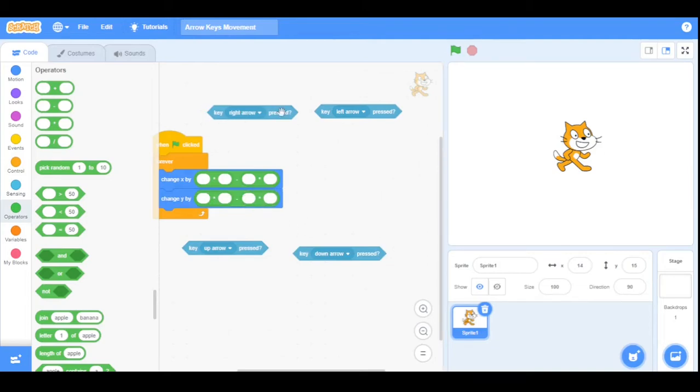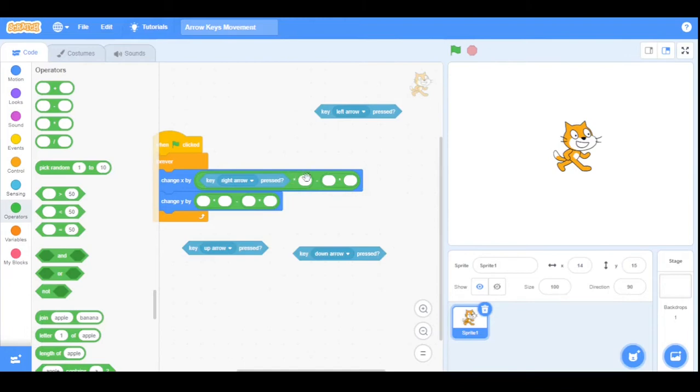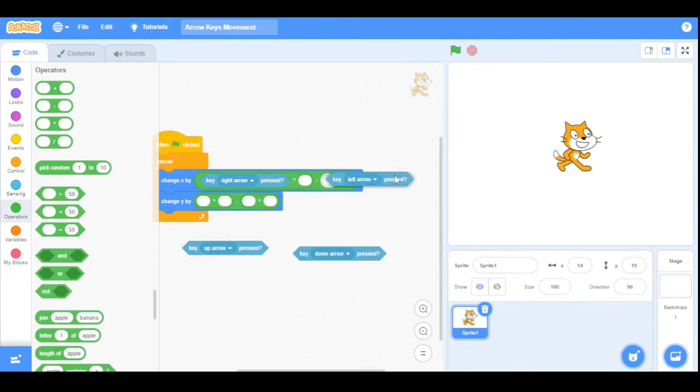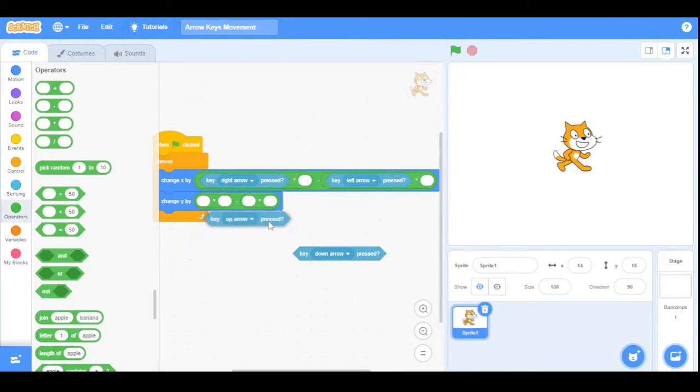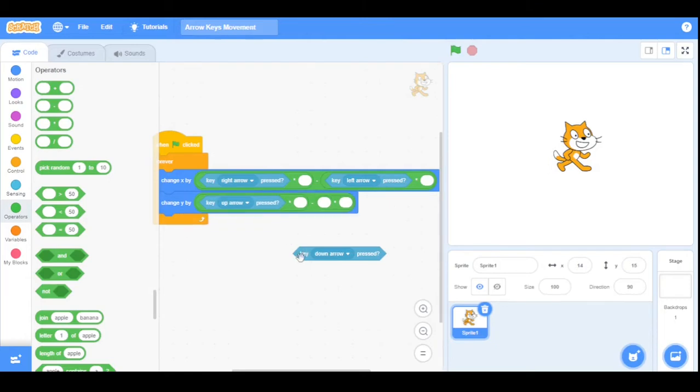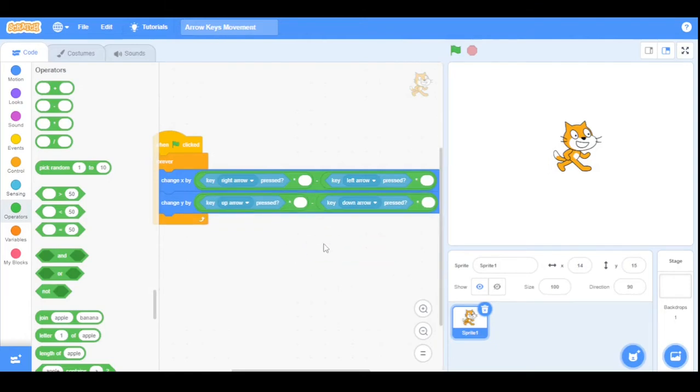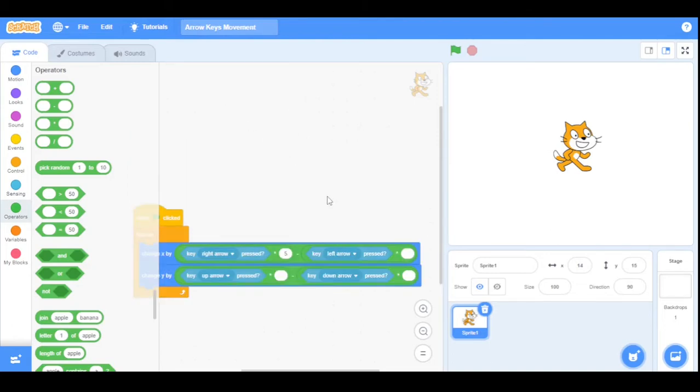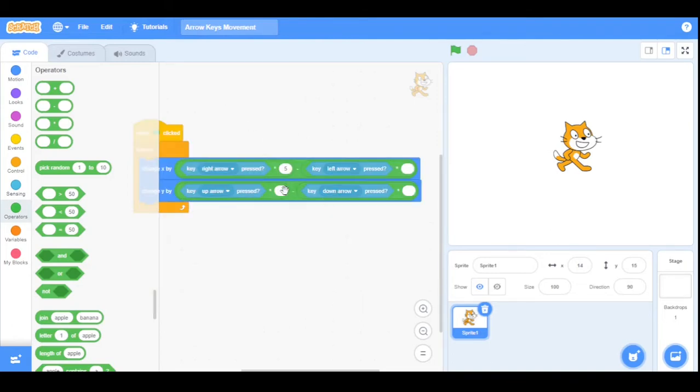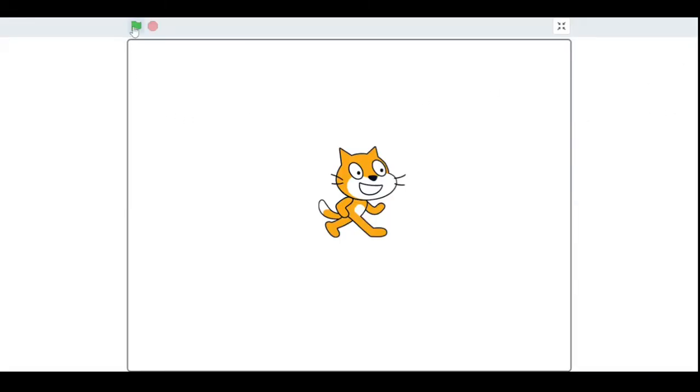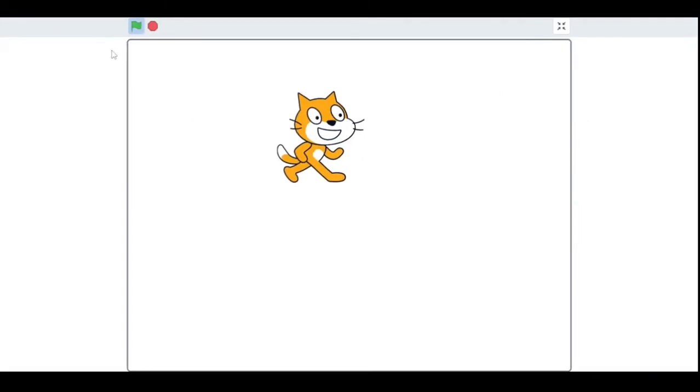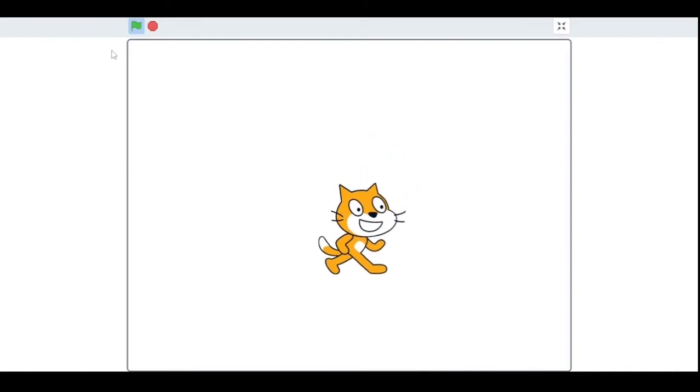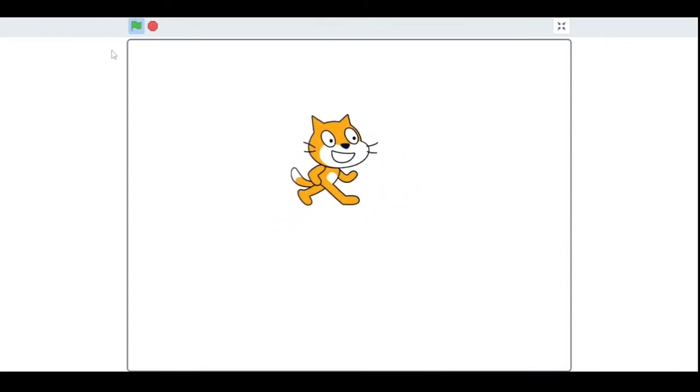Now drag the right arrow key pressed block here and the left arrow key pressed block here. Same for the up and down arrow keys. Now enter the number five on each of the remaining spaces. Now let's run our program. As you can see, the sprite runs five times faster.